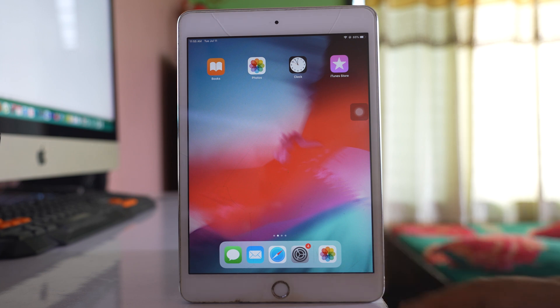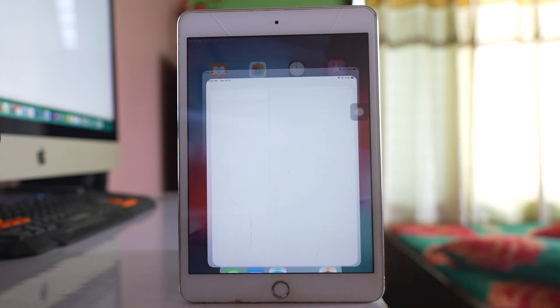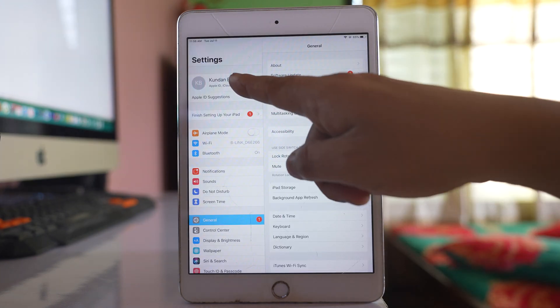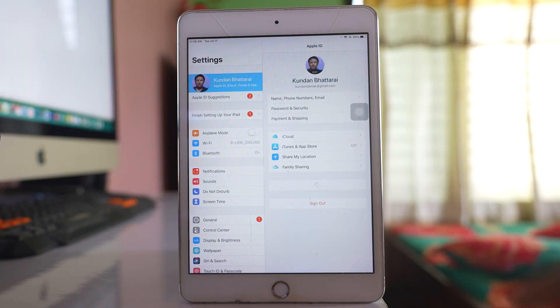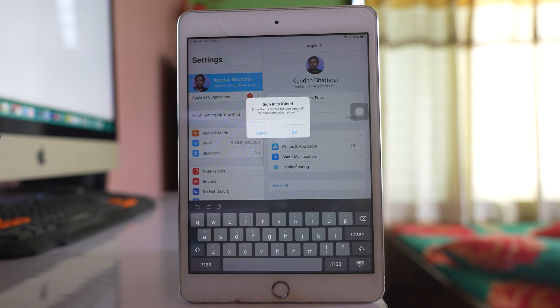I have this iPad as my trusted device. To receive the verification code, go to Settings, tap on your name, then go to Password and Security. If you are asked to enter the password of your Apple ID, enter it here.